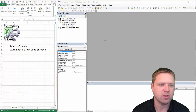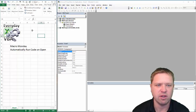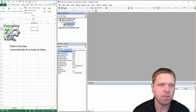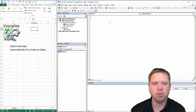I've got my Visual Basic Editor open. That's Alt F11 if you haven't done that. And then we're going to add a module. The module is open.